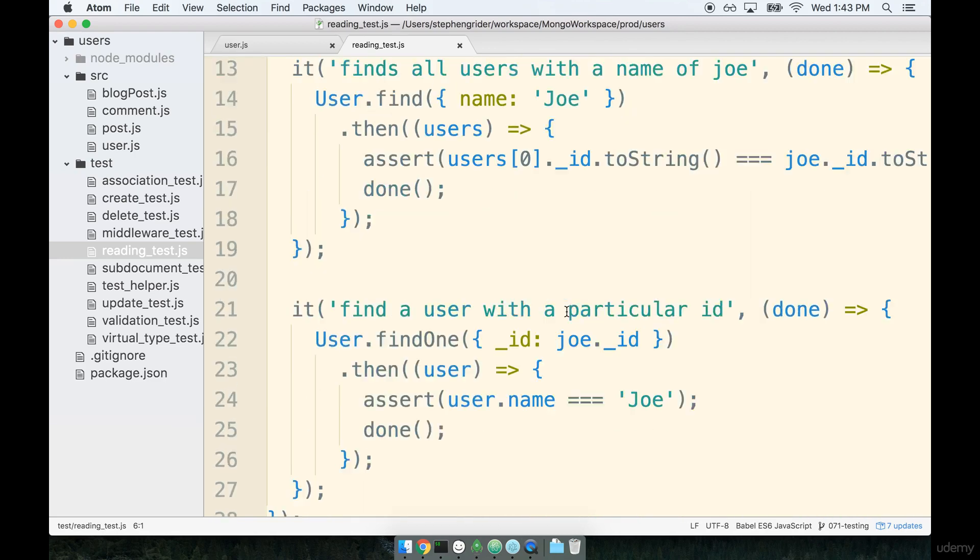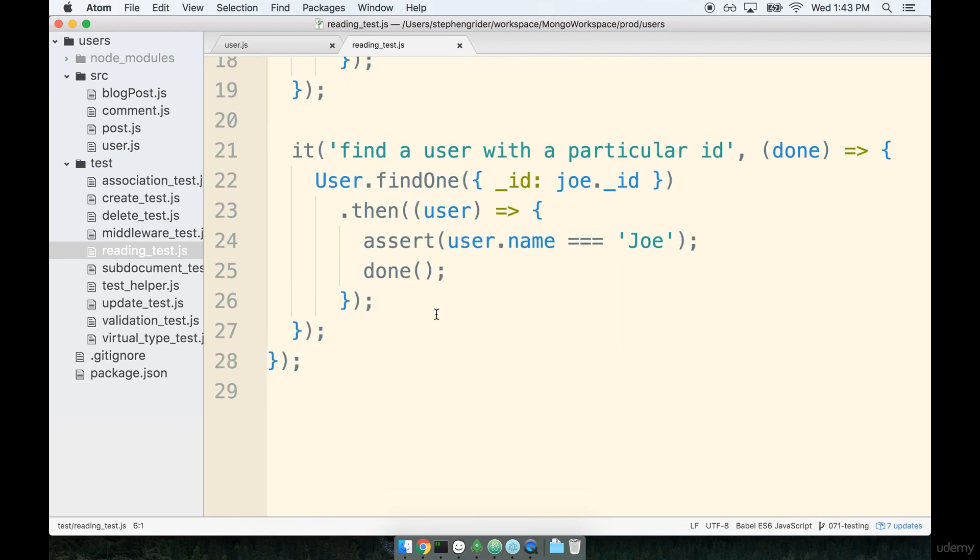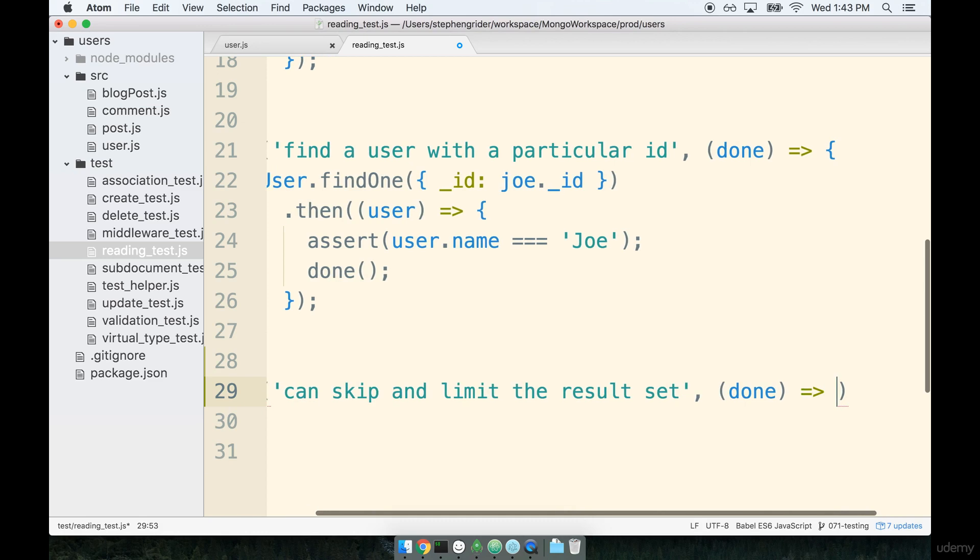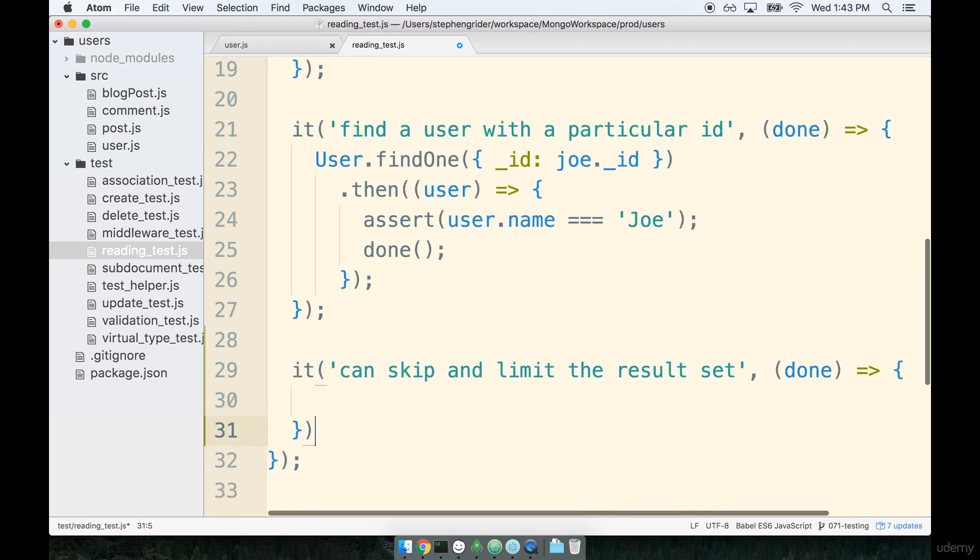I'm going to flip down to the bottom in this file and add on a new it block. So add on a new it and I think a good description for this would be it can skip and limit the result set. So when we're using skip and limit that's what we're really doing, we are filtering out or filtering the result set.